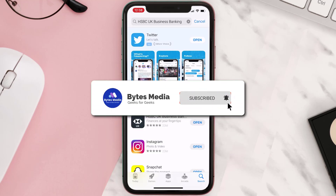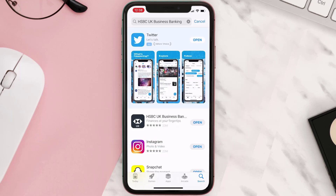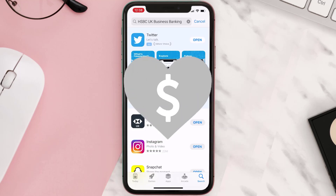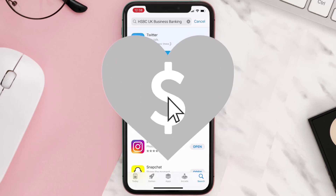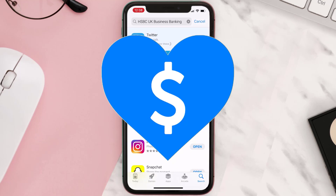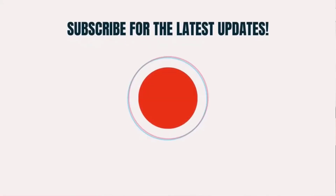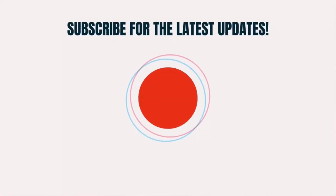Hopefully this will fix the issue, and if it did, make sure you give this video a super thanks by clicking on the heart icon to help support the channel. Don't forget to hit that subscribe button — we'll see you in the next one.